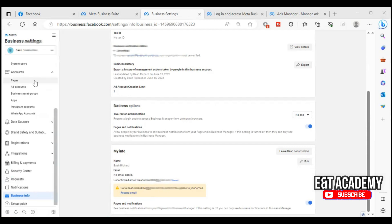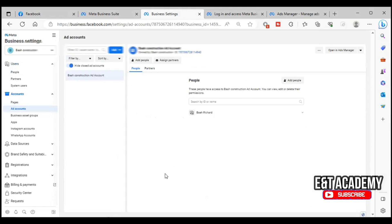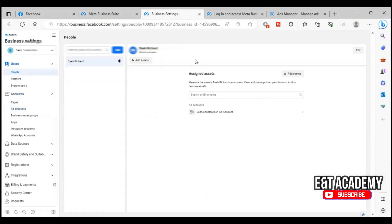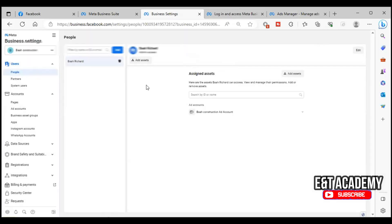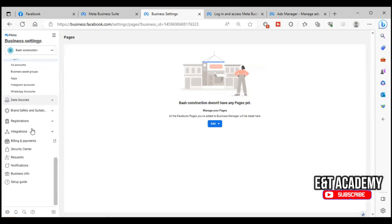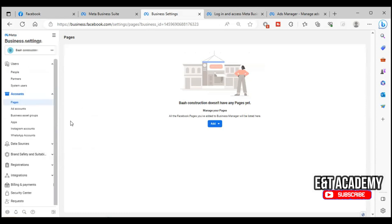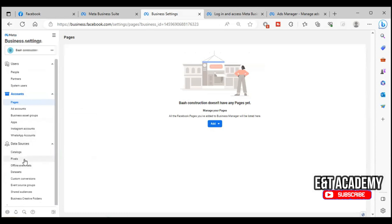If your email is verified, you will no longer see a prompt asking you to confirm or update your email. You can also see People and Partners at the top. If you have a second person you want to manage the ad account for you, you can add them here. To add an administrator to your Business Manager, click here and follow the on-screen instructions. You can also add your page to the Business Manager here, and connect your pixels and domain under Data Sources.